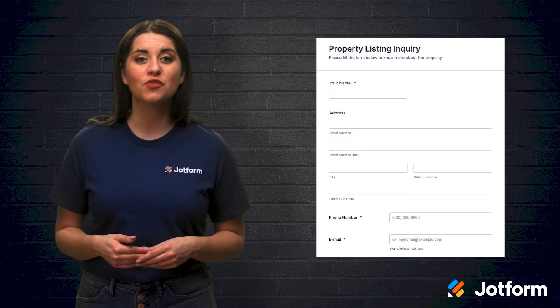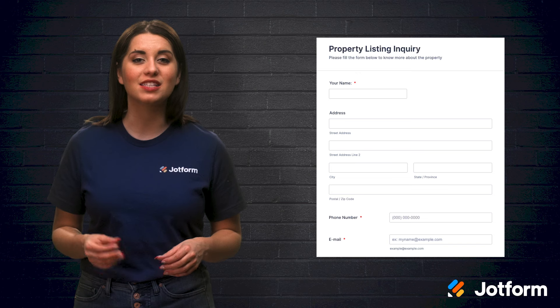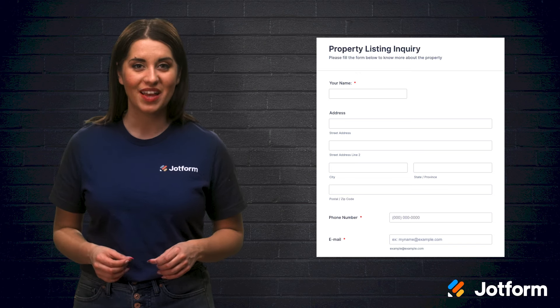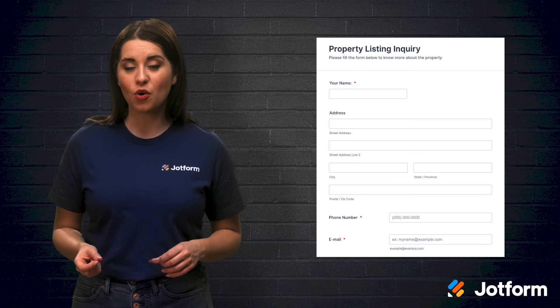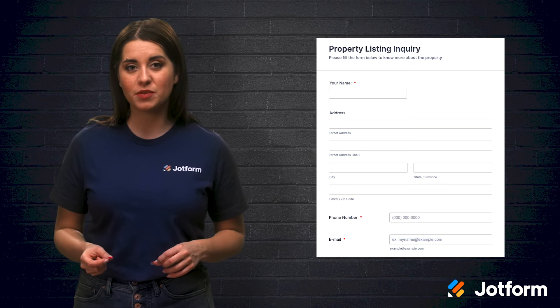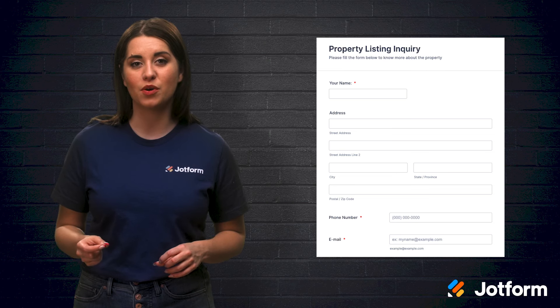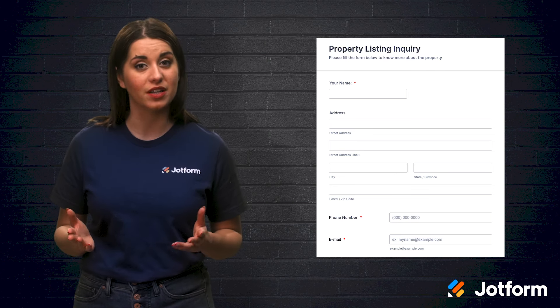You can easily do this with JotForm's free templates made especially for real estate businesses. There are lead forms, buyer qualification forms, and appointment booking forms if an in-person tour is possible. Now is as great a time as any to start offering virtual tours for your real estate listings.